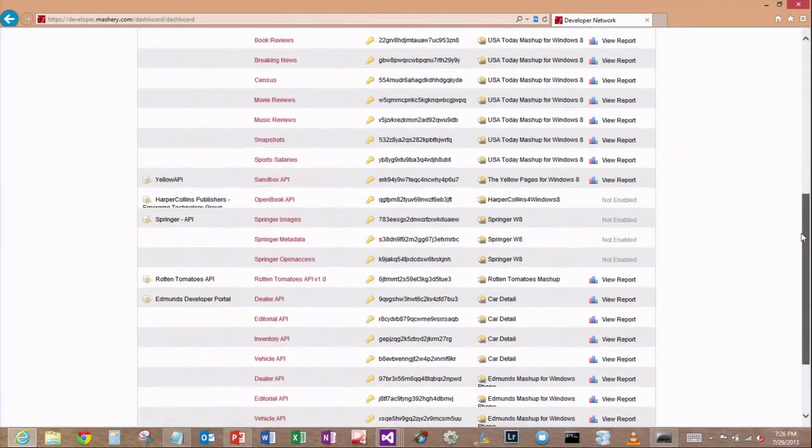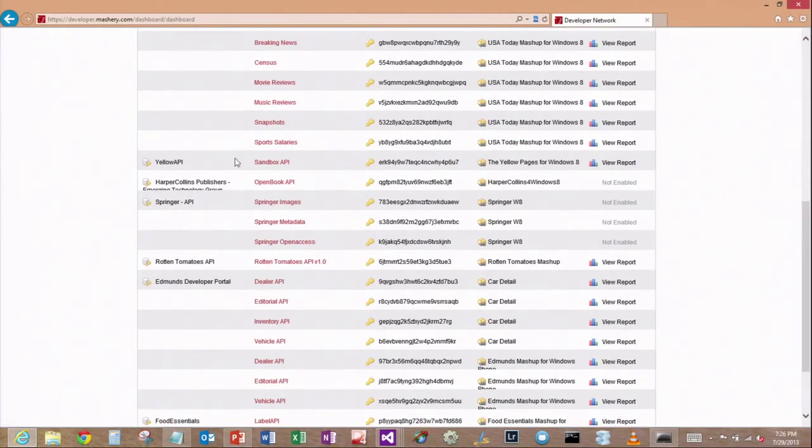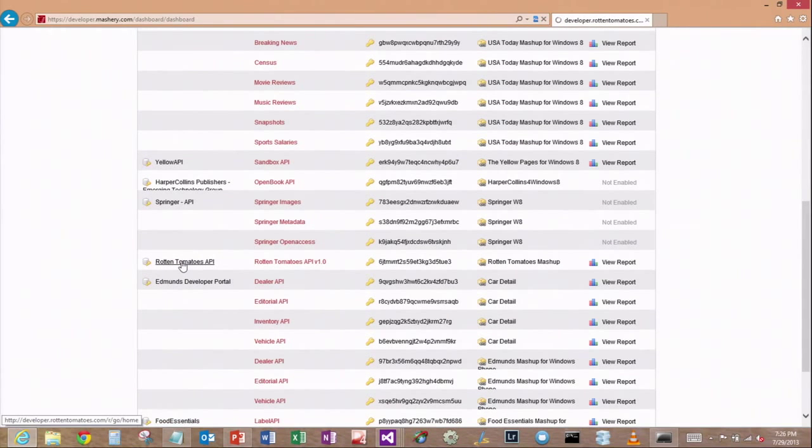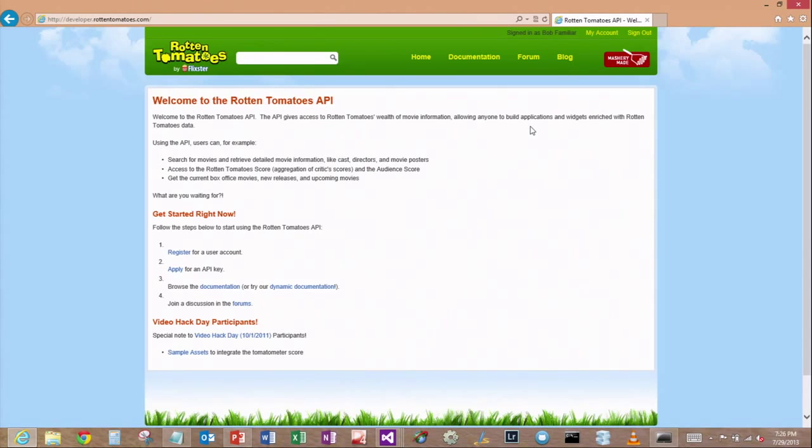One of the ones that I've worked with is Rotten Tomatoes. So I've just logged in. You can see all the different API keys I have. Once you start to work with these open data APIs, there's some things you need to know about them.